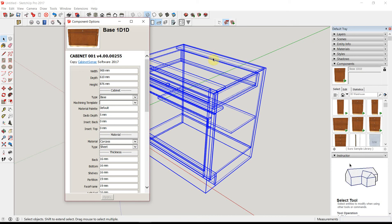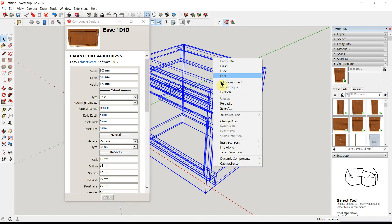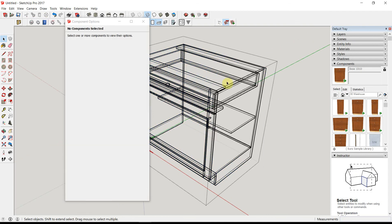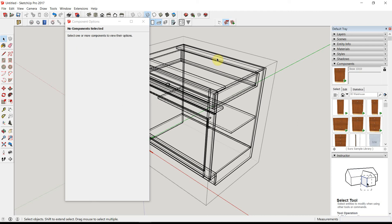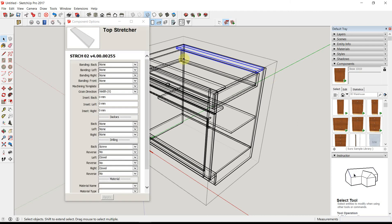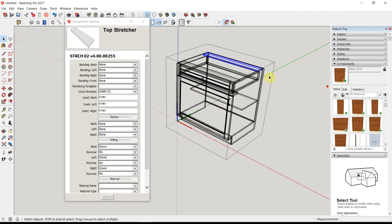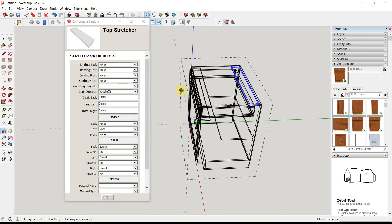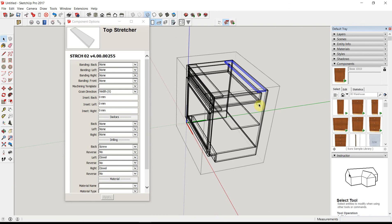You can also edit the sub-parts of the cabinet. If you simply right-click on the cabinet, select Edit Component, you'll see the dotted lines around the cabinet. You're now inside the cabinet and when you click on a part, you can change the characteristics of it.